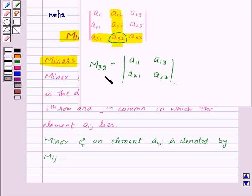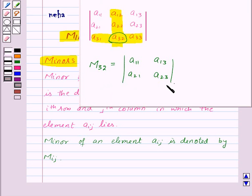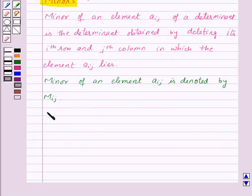Now if the determinant is of order 3, then the minor of any element will be of order 2, that is 1 less than the order of the determinant. Now let's see what co-factors are.